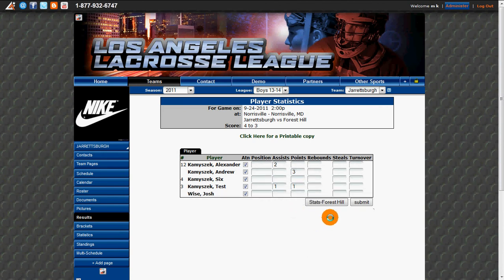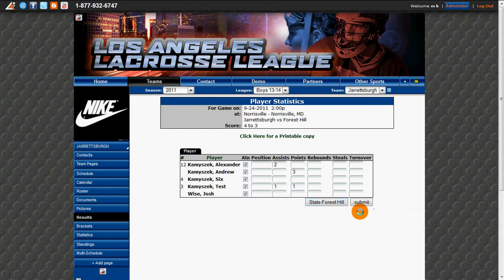If we have stats for the opponent, we can click on that button at the bottom and add their stats. If not, we can just click Submit to Save.